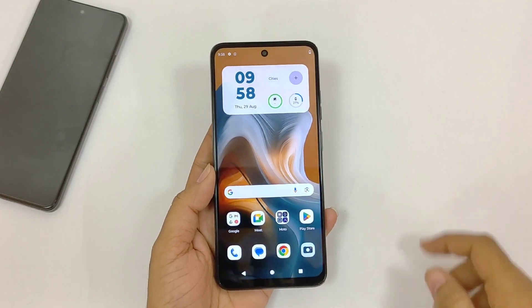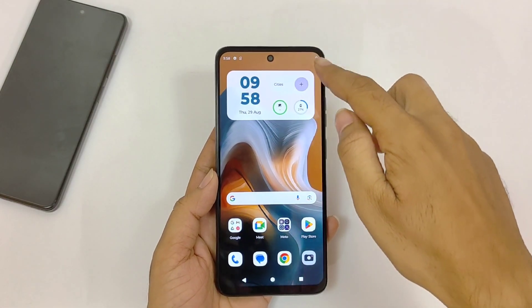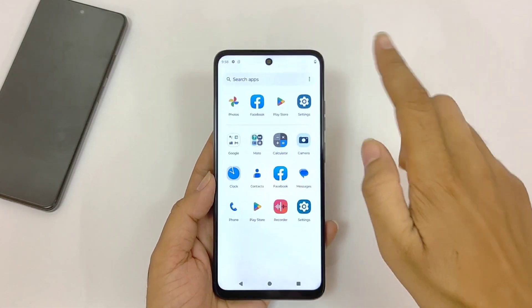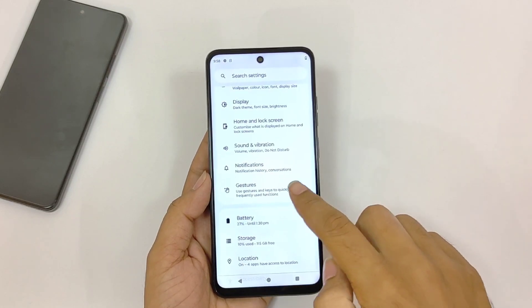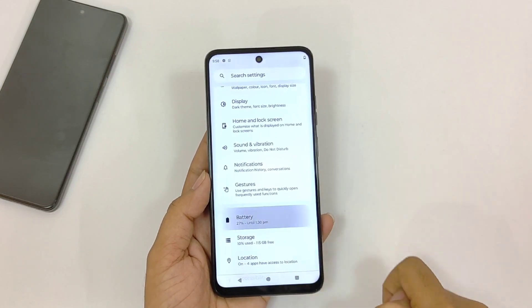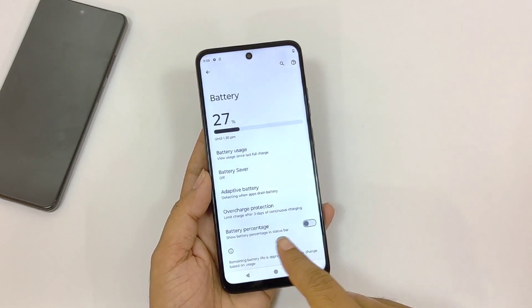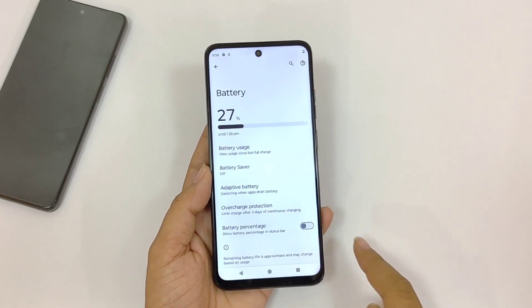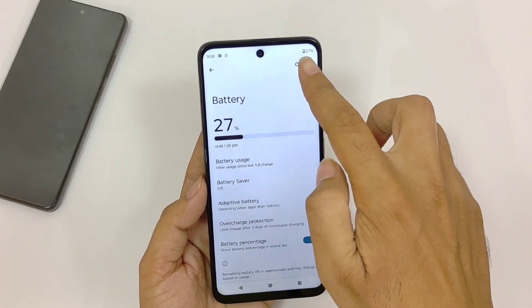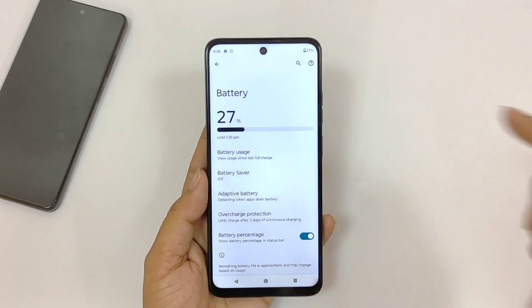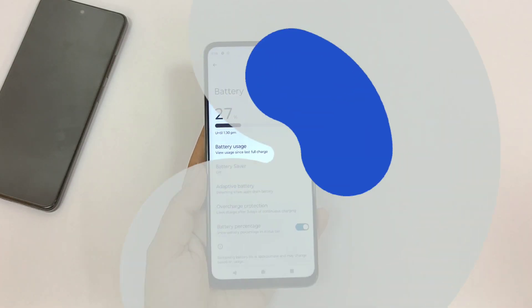By default this phone doesn't show battery percentage in the status bar. To enable it, open your settings and click on Battery. There you will see the option of Battery Percentage — enable this and it will start showing the battery percentage in your status bar.